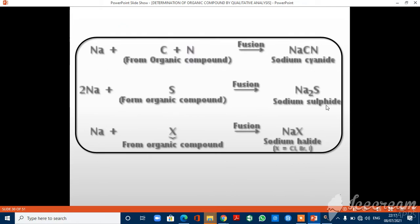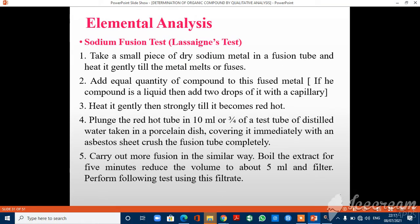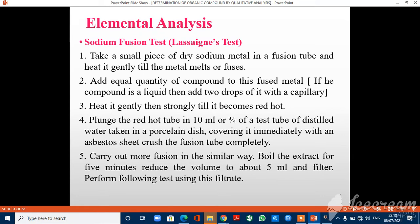These are the reactions of sodium elemental analysis. For the procedure: take a small piece of dry sodium metal in a fusion tube and heat it gently until the metal melts or fuses. Add an equal quantity of compound to this fused metal. If the compound is liquid, add two drops with a capillary. Heat gently, then strongly, until it becomes red hot. Plunge the red hot tube into 10 ml of distilled water in a porcelain dish. Cover it immediately with an asbestos sheet and crush the fusion tube completely. Carry out more fusion in a similar way. Boil the extract for 5 minutes, reduce the volume to about 5 ml, and filter; then perform the following tests using the filtrate.